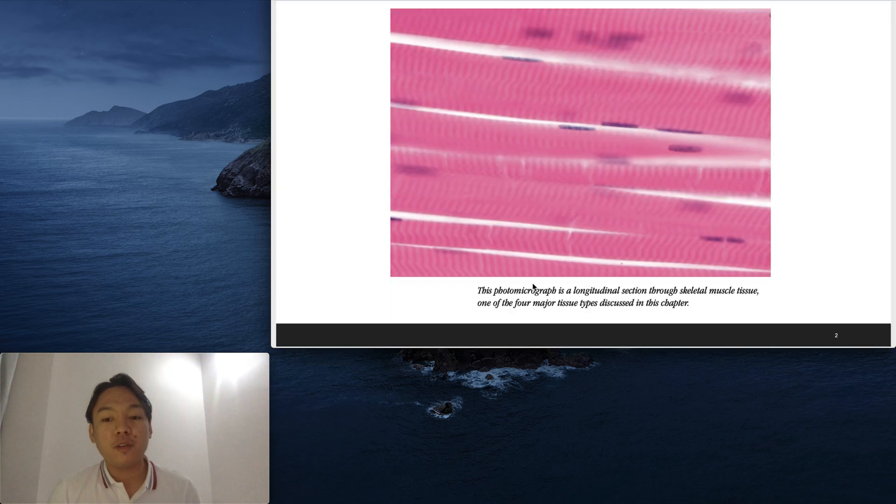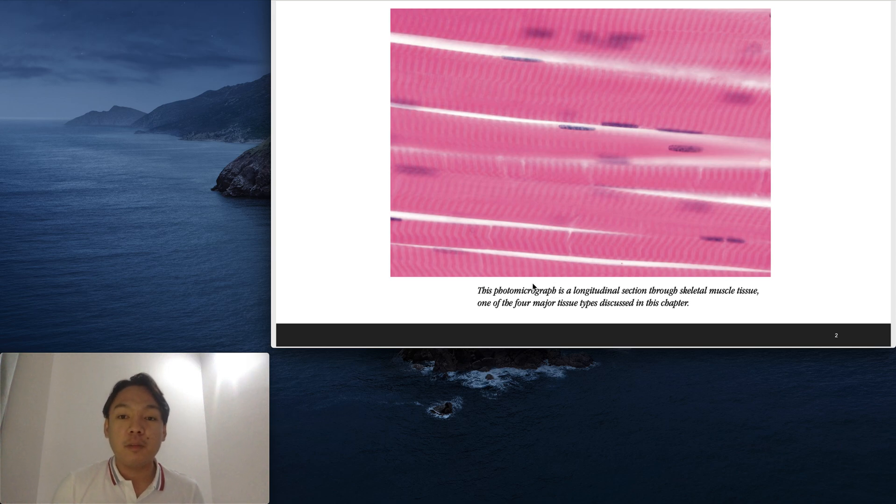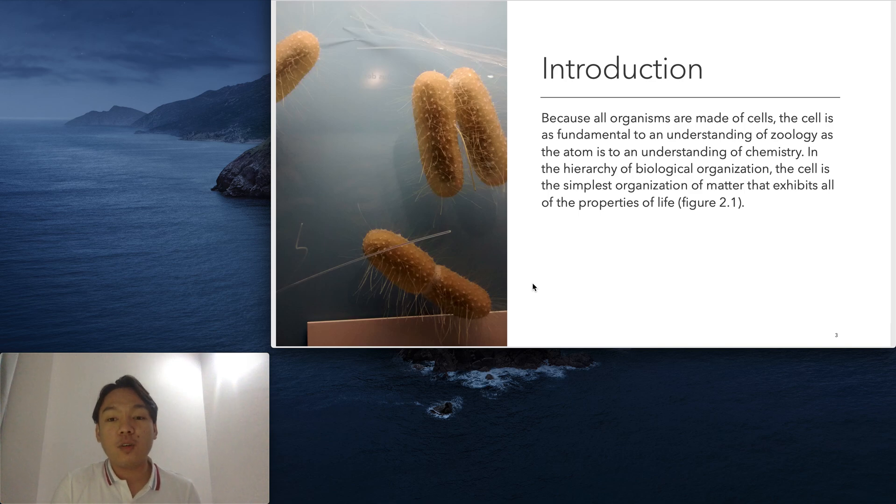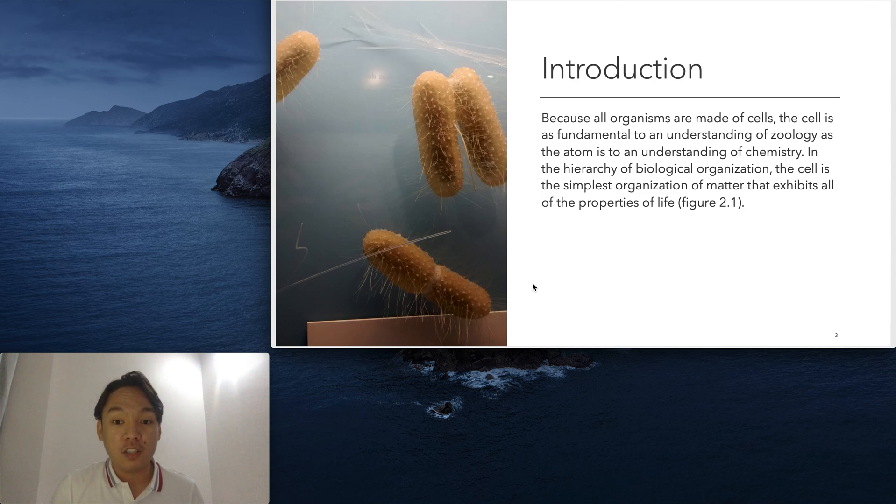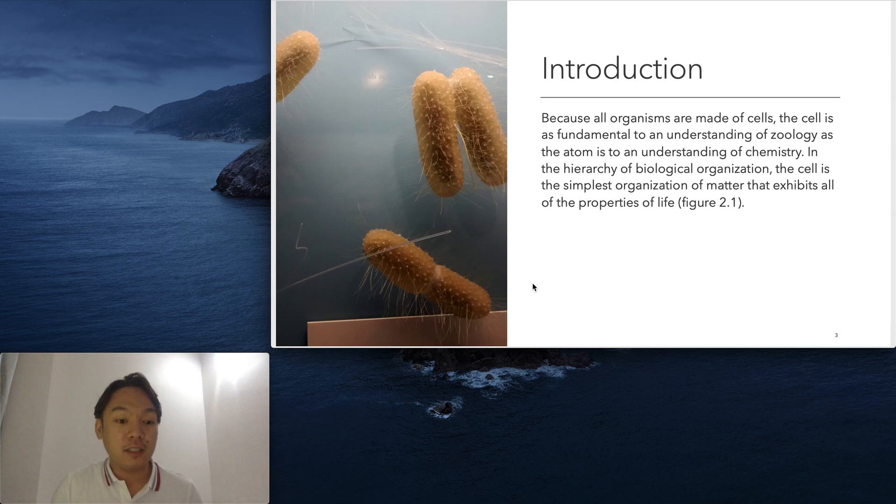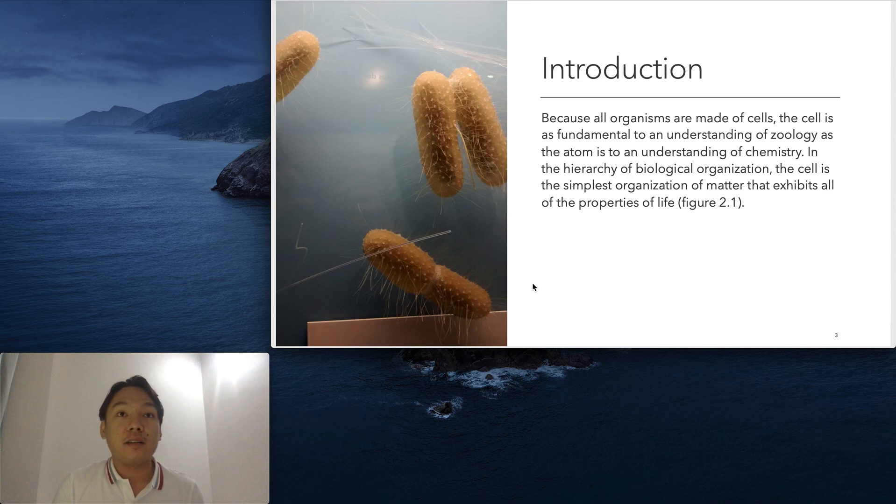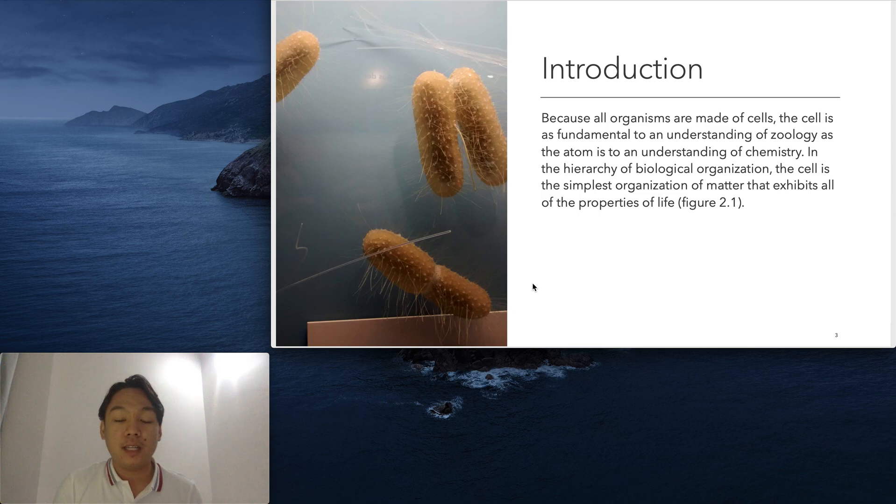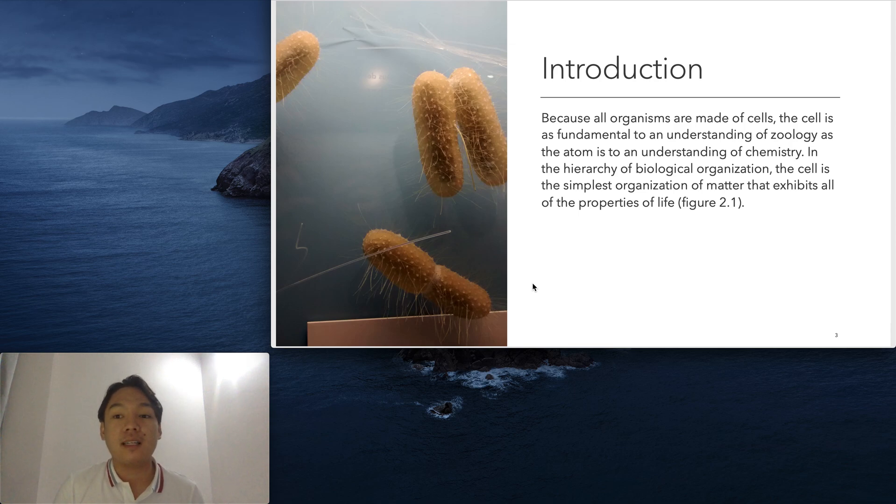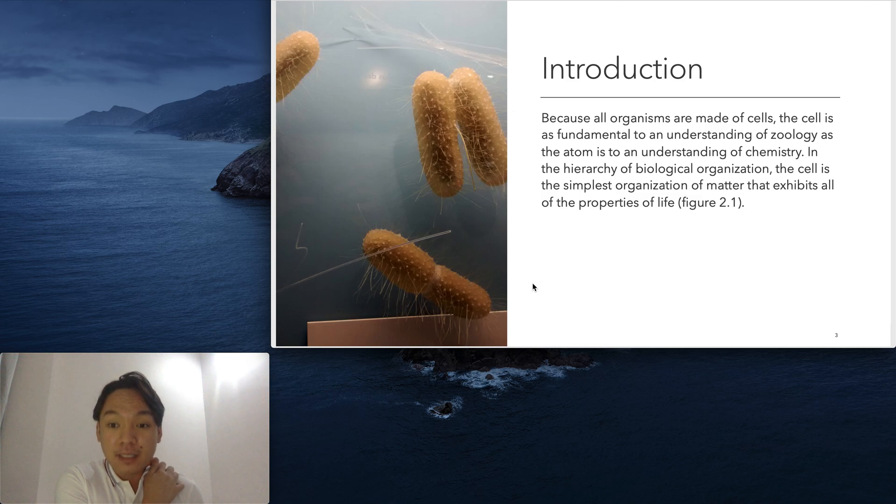This is a photomicrograph of skeletal muscle tissue, one of the four major tissue types that will be discussed in succeeding slides. Because all organisms are made up of cells, the cell is fundamental to understanding Zoology, as the atom is to understanding chemistry. We have to be knowledgeable about the indivisible units. In chemistry, the indivisible units are atoms. In Zoology, our cells are the components of living systems or living organisms. The cell theory states that all cells came from pre-existing cells. In this hierarchy of biological organization, the cell is the basic organization of matter that exhibits all the properties of life.